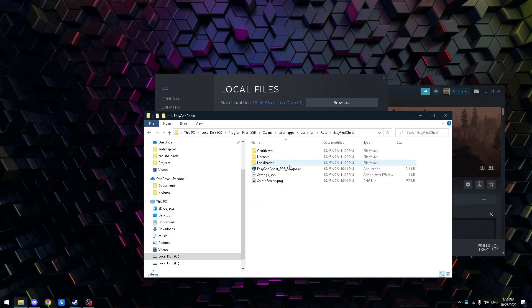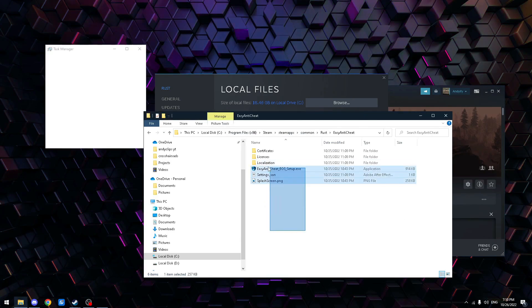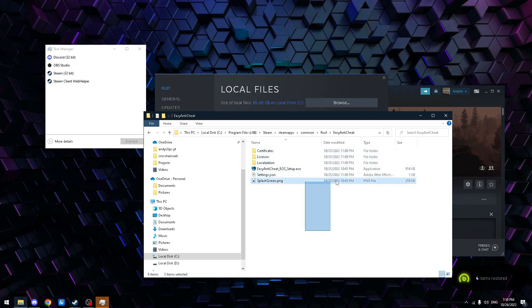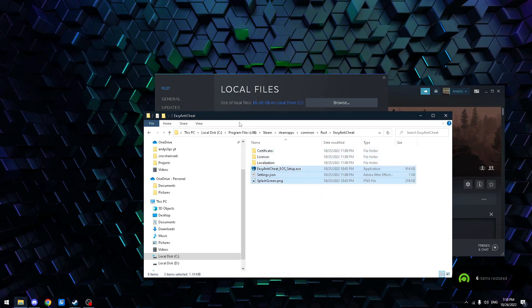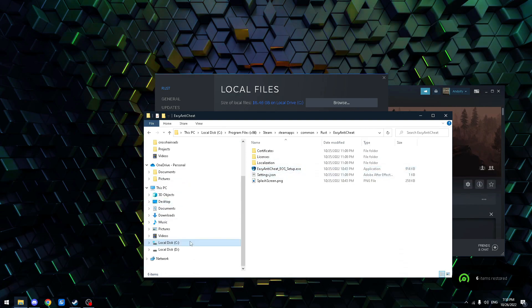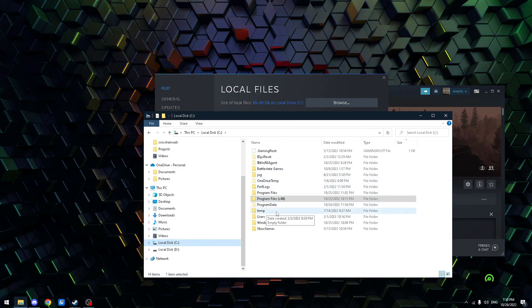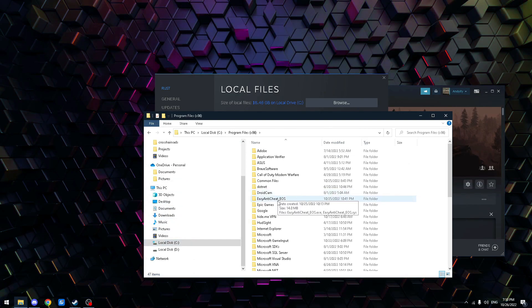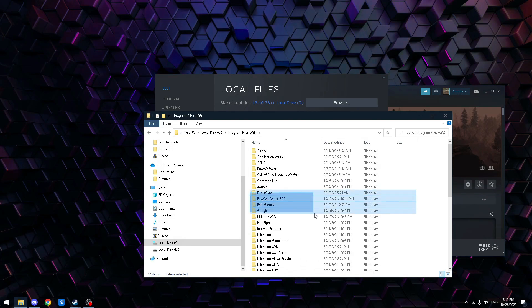Okay, so you wanna go to Easy Anti-Cheat. If you don't have it right here, the thing that says Easy Anti-Cheat, like right here, then you're gonna wanna go to Program Files. Then there's gonna be one called Easy Anti-Cheat.